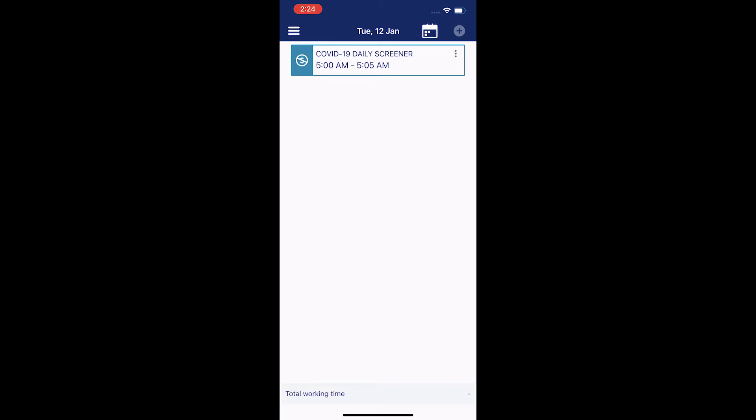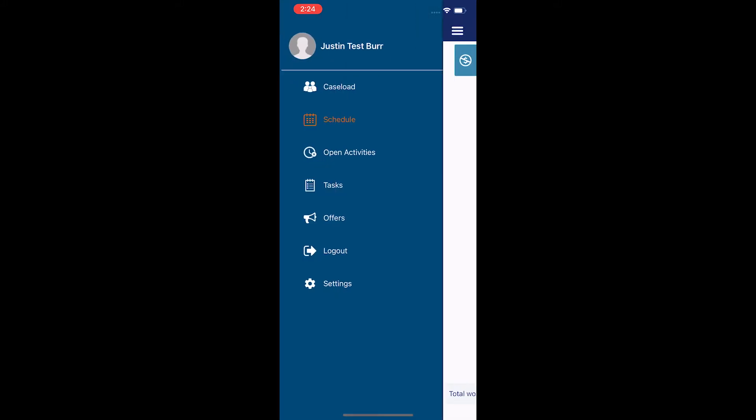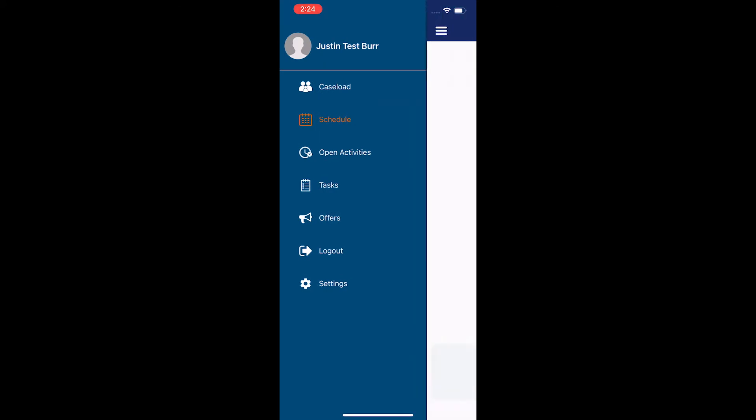Once you've been logged into your app, you'll be fronted with today's schedule immediately. If you aren't on this screen immediately, you may see something like this. You just want to select the schedule tab.